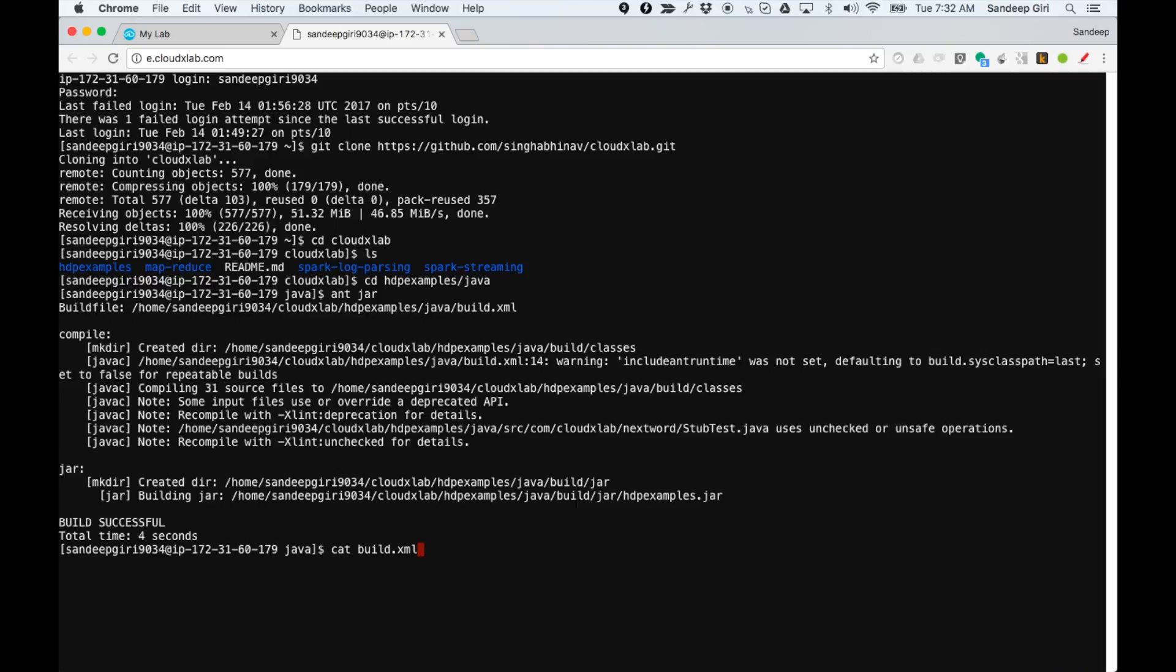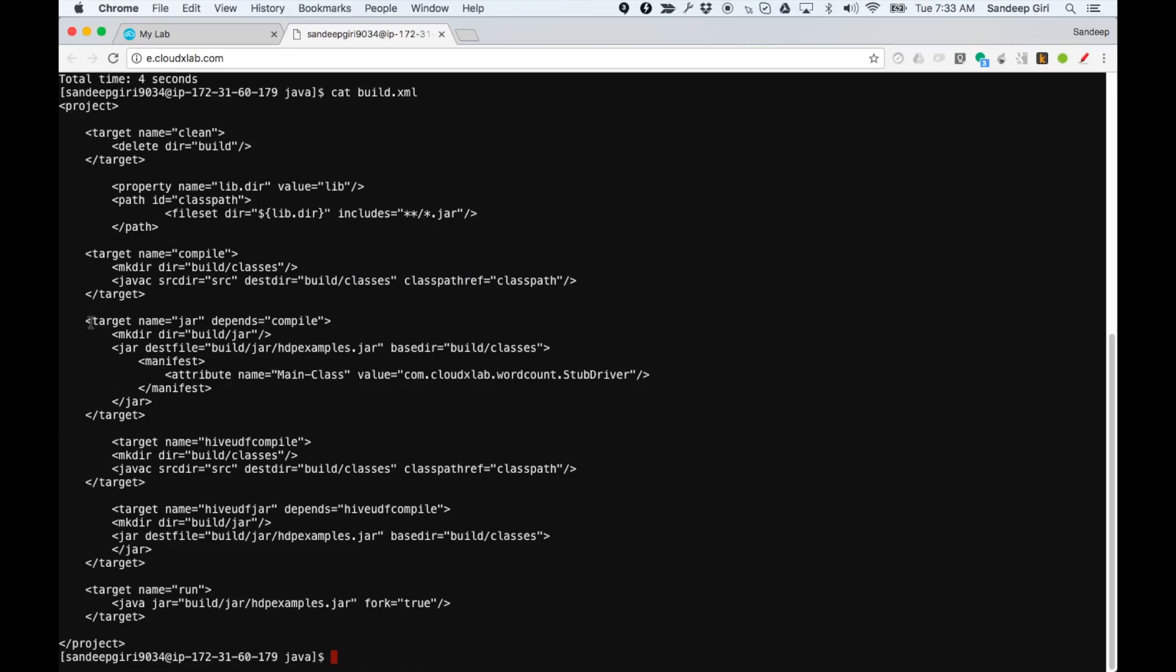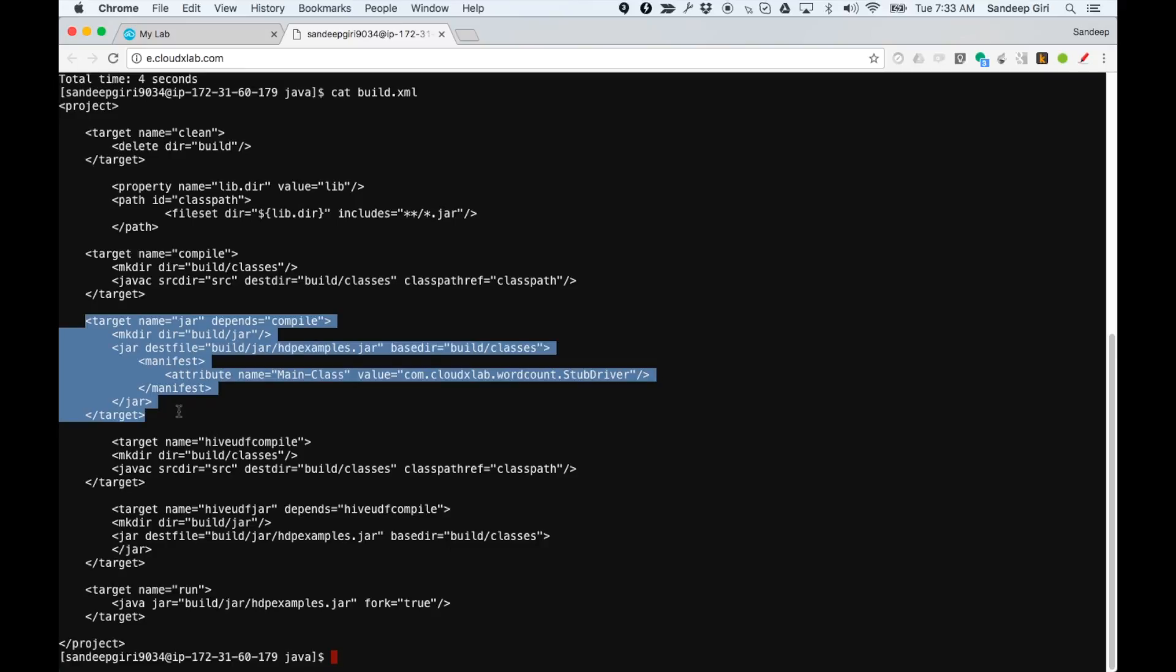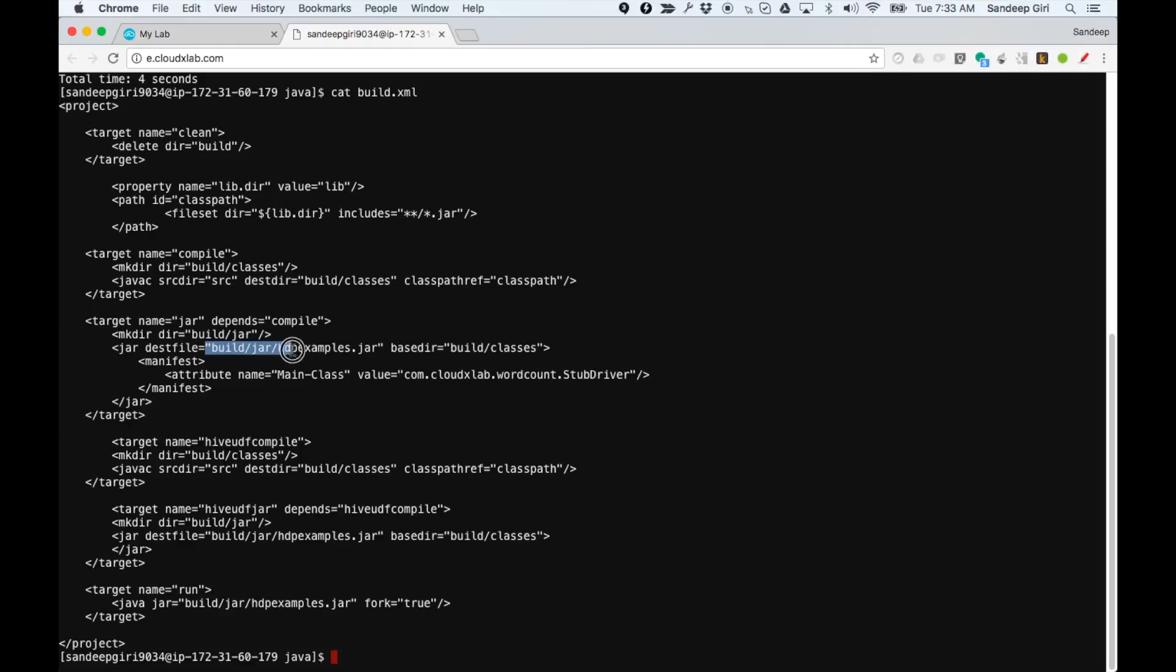Here, you can see the target jar is calling compile and bundling the resulting binaries into build slash jar slash HDPExamples dot jar.